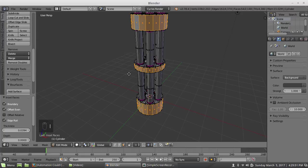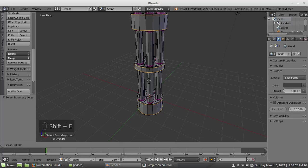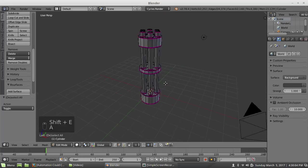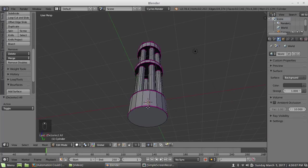Ba ba ba ba ba ba. I will also select the boundaries and set those to hard creases.